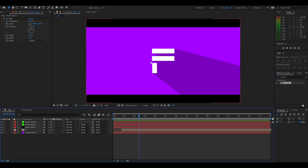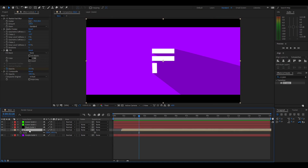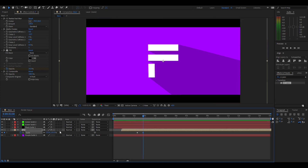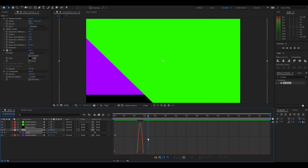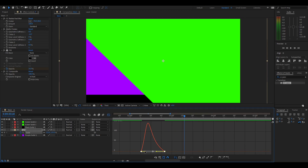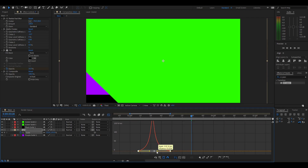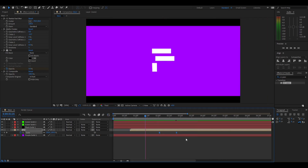Now we're going to animate the letter to pop up just like in the intro. Click on the letter comp layer, press S to bring up scale. Wherever you want the scale to come up, press the stopwatch, go forward a bit, and add a keyframe for about 135. Select both keyframes, press F9, go into the graph editor, and make that jolt again. Play around with the position until it looks right for you.